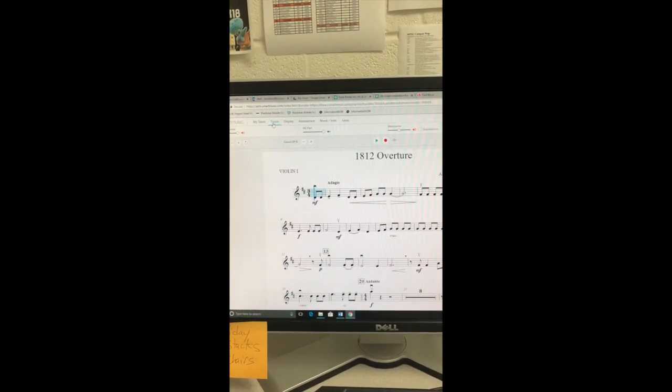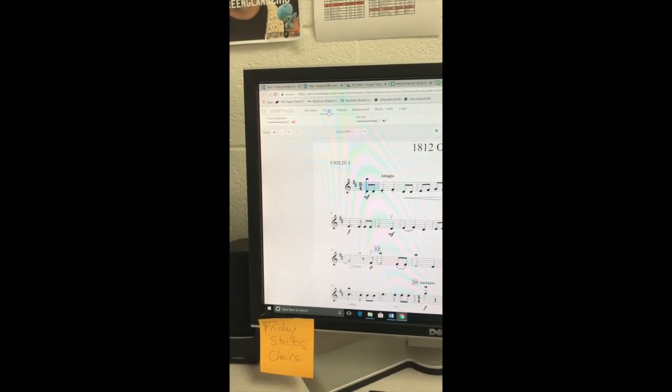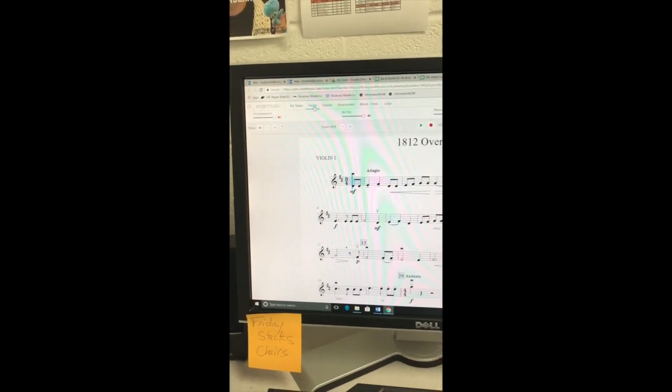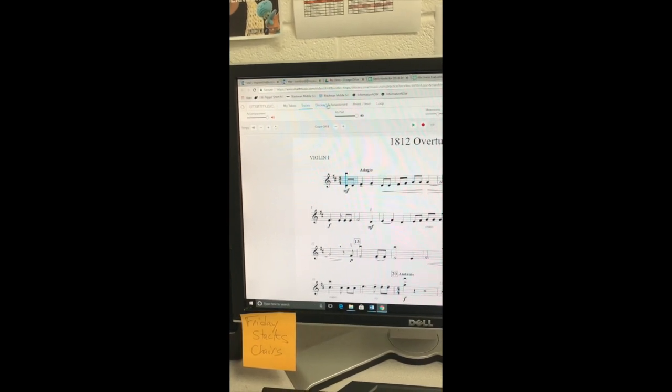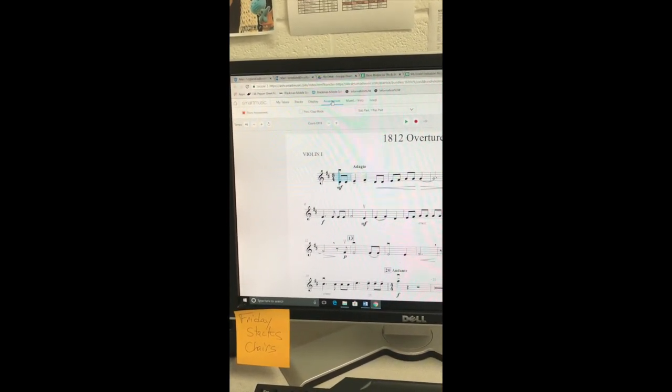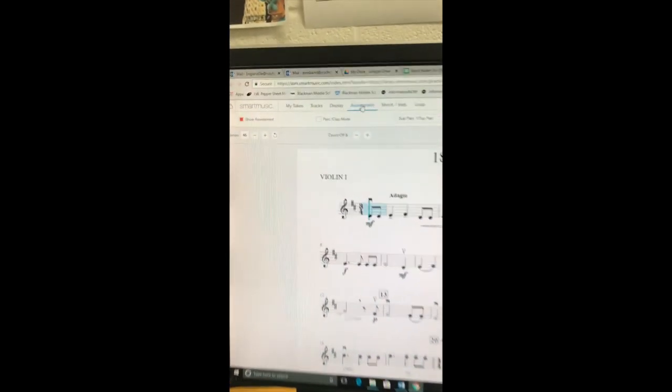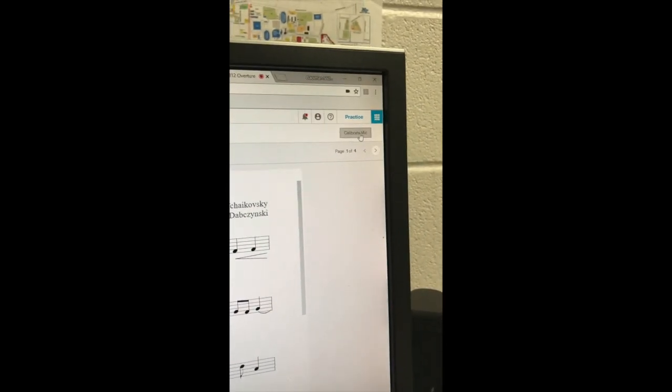When you first log on to Smart Music, you're going to be on a screen called Tracks. In order to get to microphone settings, you're going to have to switch over to the Assessment screen. Once Assessment has been selected, you'll look over to the right side and you'll see Calibrate Mic.